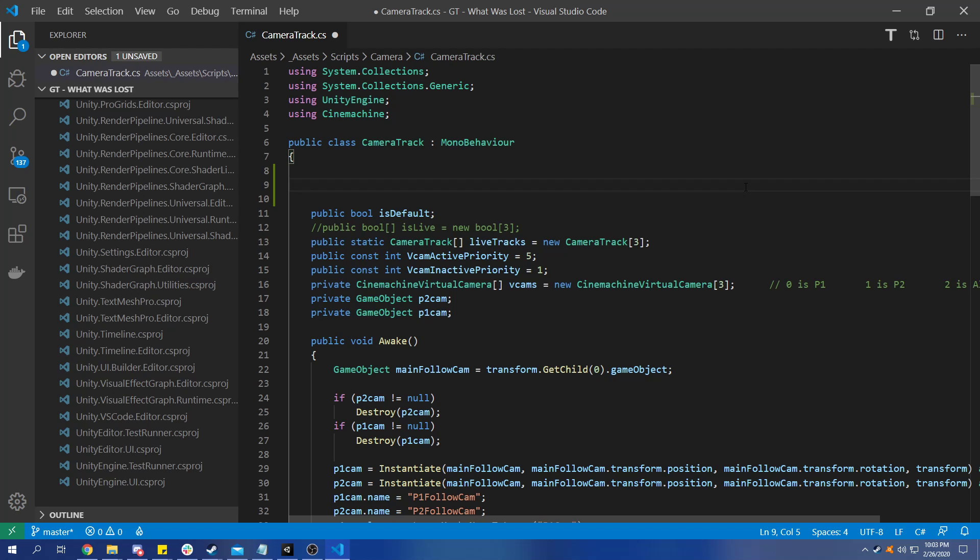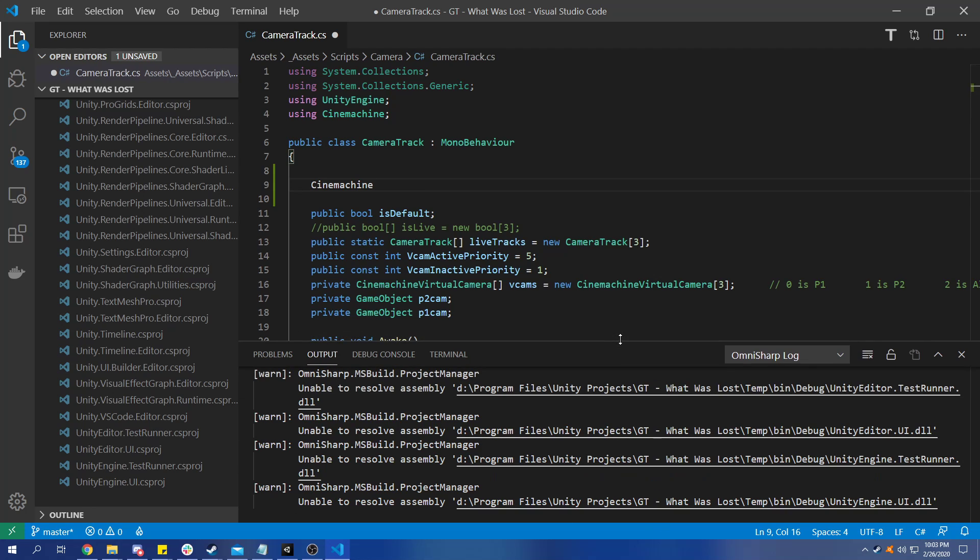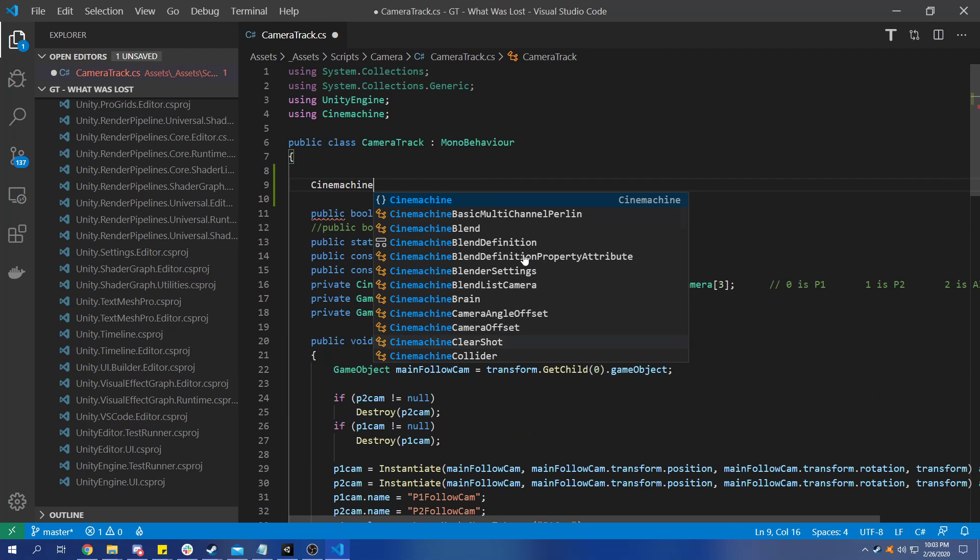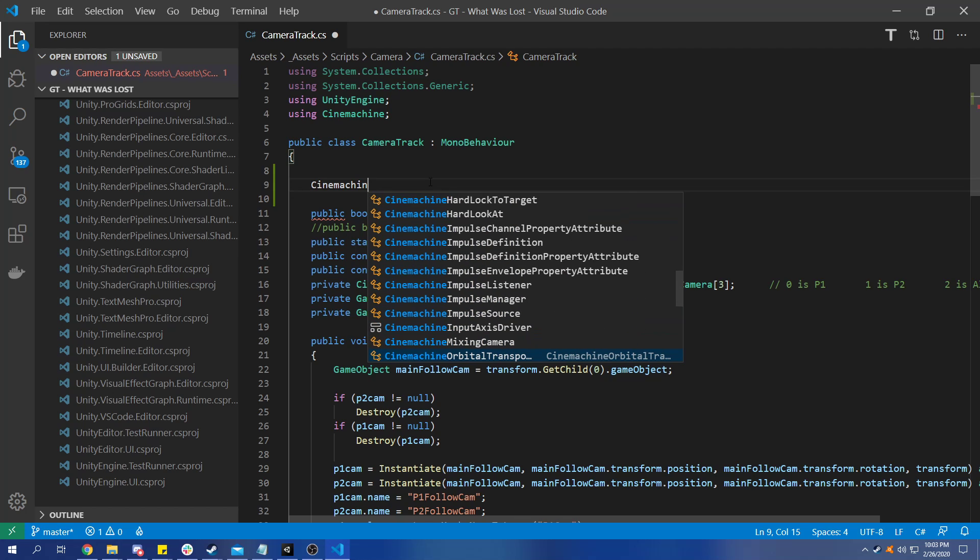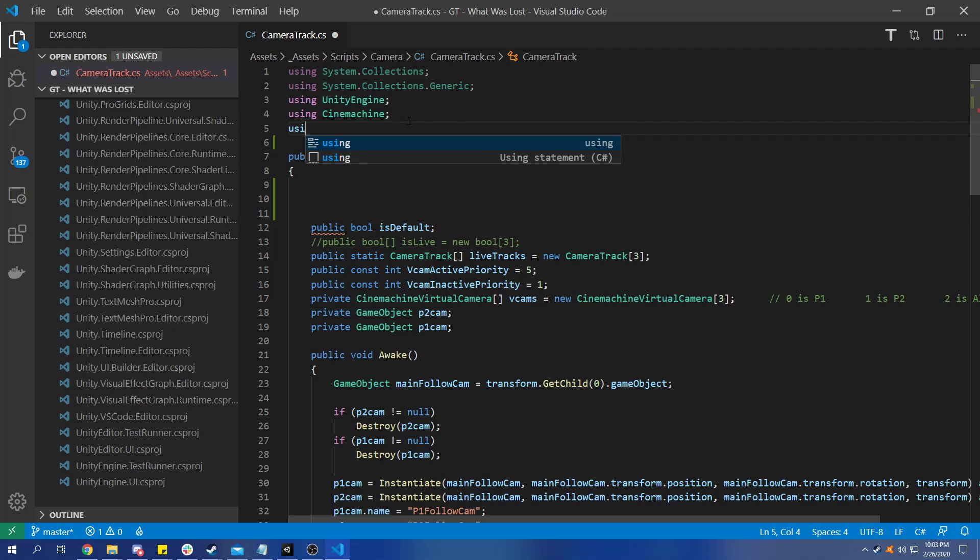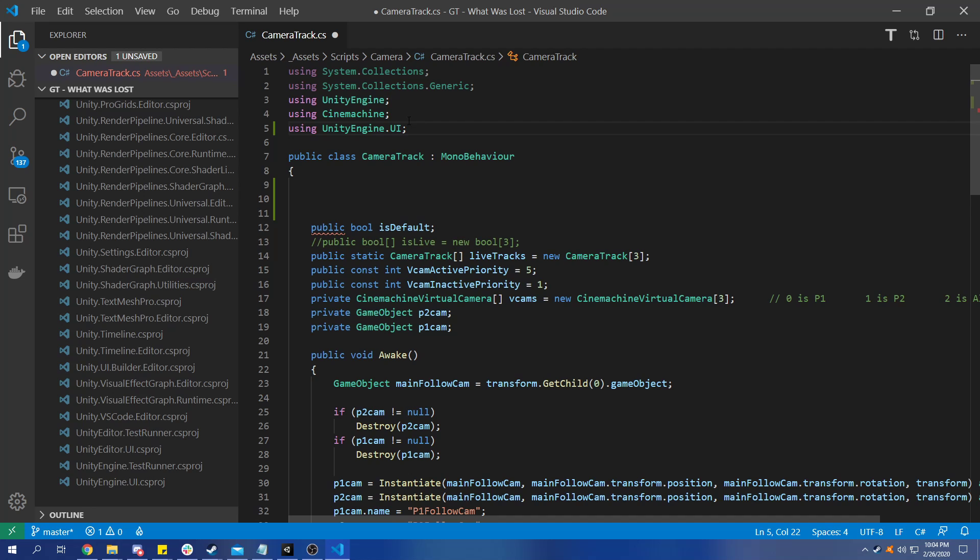It does take a moment to actually go through and get all those wrapped together, but if I type cinemachine, I might have to wait a little bit longer here. And there we are, so now we have access to everything in Cinemachine and another namespace that wasn't working was UI.